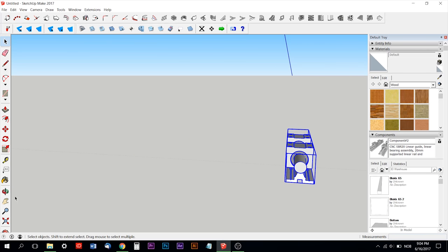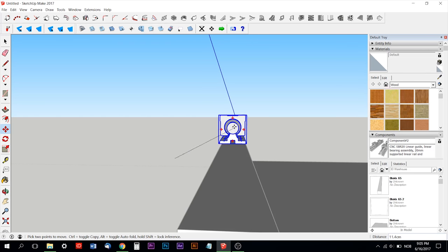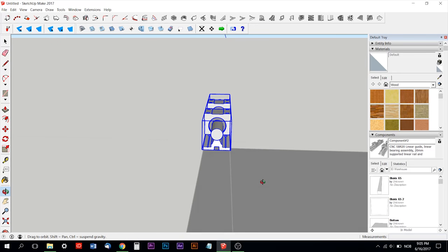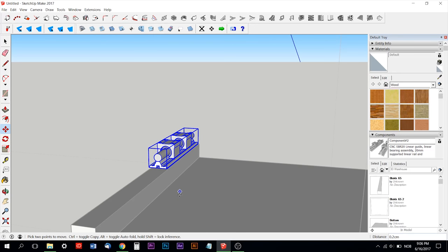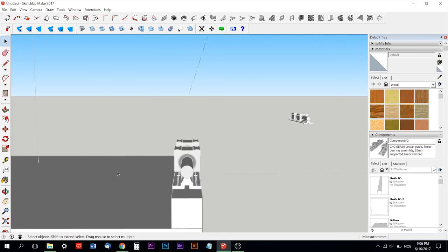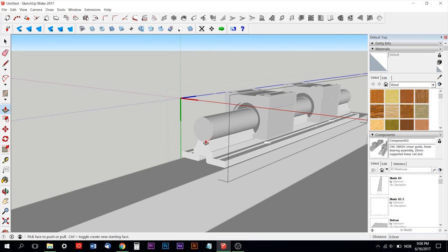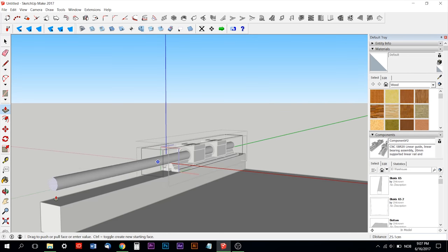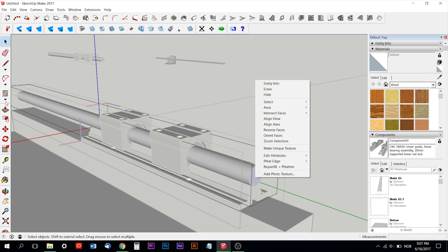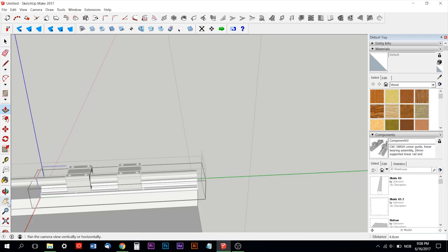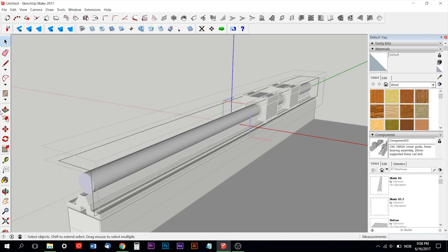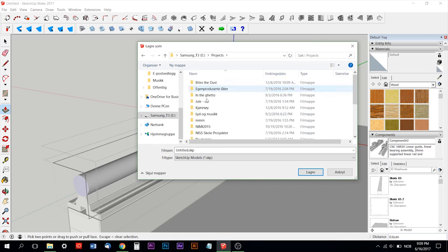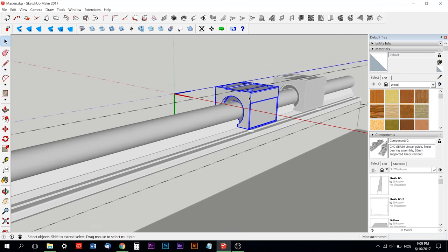I started here in SketchUp, it's a free program so anybody can download it. I can put a download link in the description. I first started the design here and imported some elements from the 3D warehouse in SketchUp.